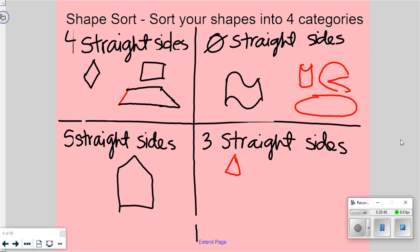Joe, do you think you know where one of those shapes goes? Come put it up here. Yes, that Pac-Man shape does go in zero straight sides — I know some of those sides look straight, but it's hard when some of them are curved. There is one shape that doesn't belong in any category — find it and hold it up. Why does that shape not belong in any category? Mackenzie? It has six straight sides. Do I have a category for that? No. Tricky.